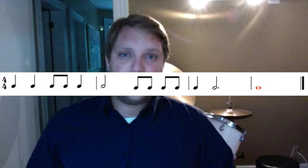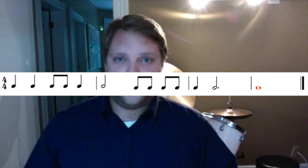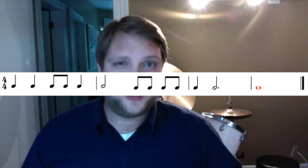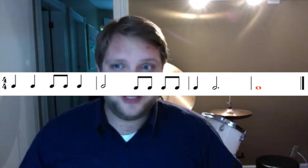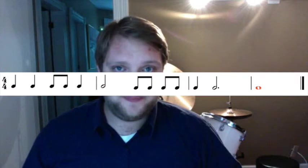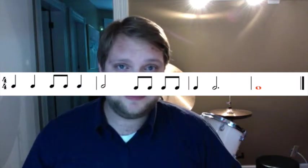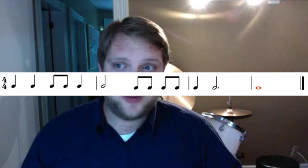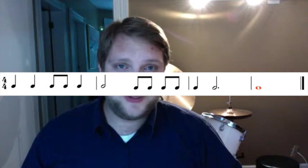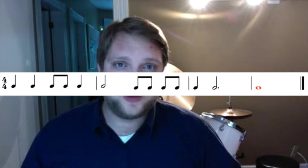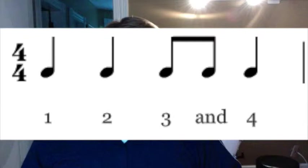As we look at this example, we know that there have to be 4 beats per measure. Let's look at the first bar. In this first bar, we have 2 quarter notes, 2 eighth notes, and then another quarter note. Let's fill in the counts.